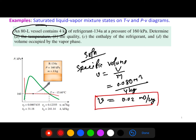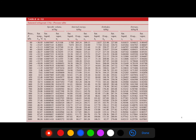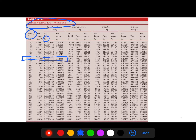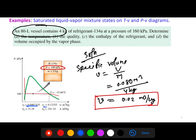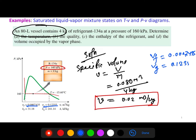So the specific volume is 0.02 m³/kg. Now, from the R-134a pressure table at 160 kPa, we find vf (saturated liquid specific volume) is 0.0007435 m³/kg and vg (saturated vapor specific volume) is 0.12355 m³/kg.